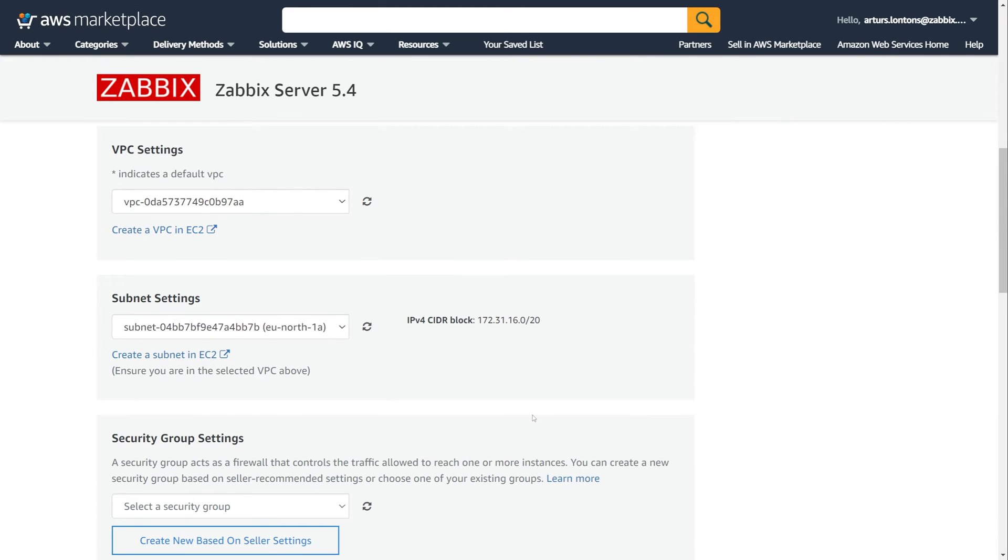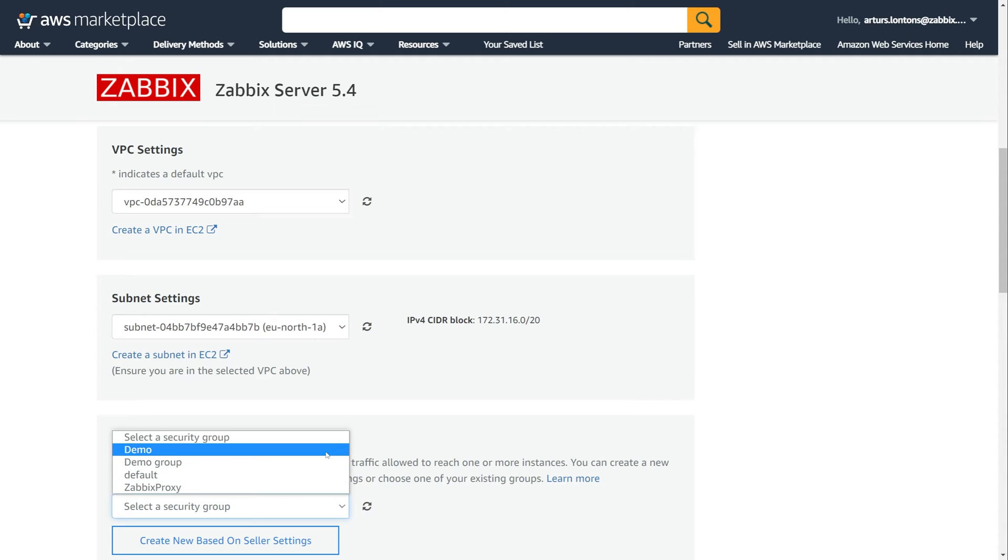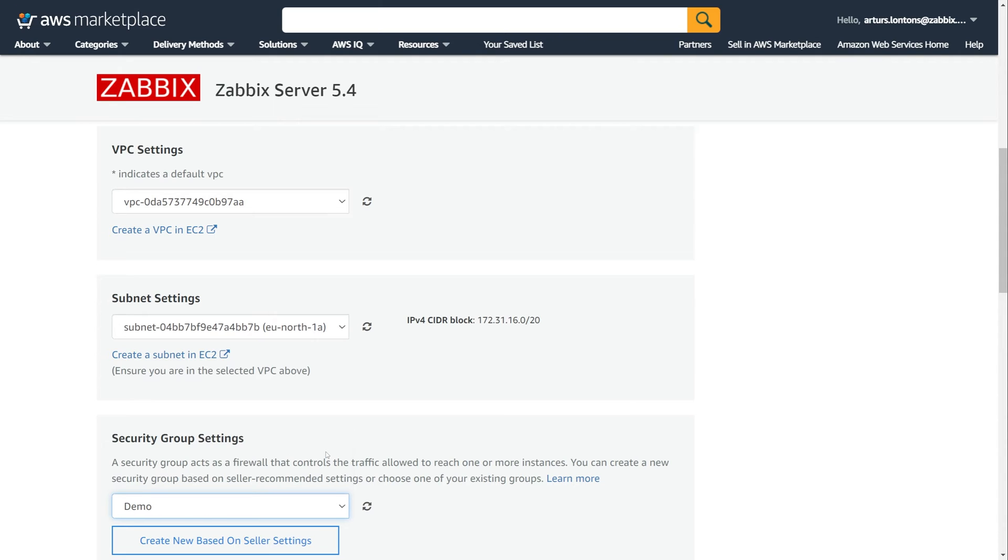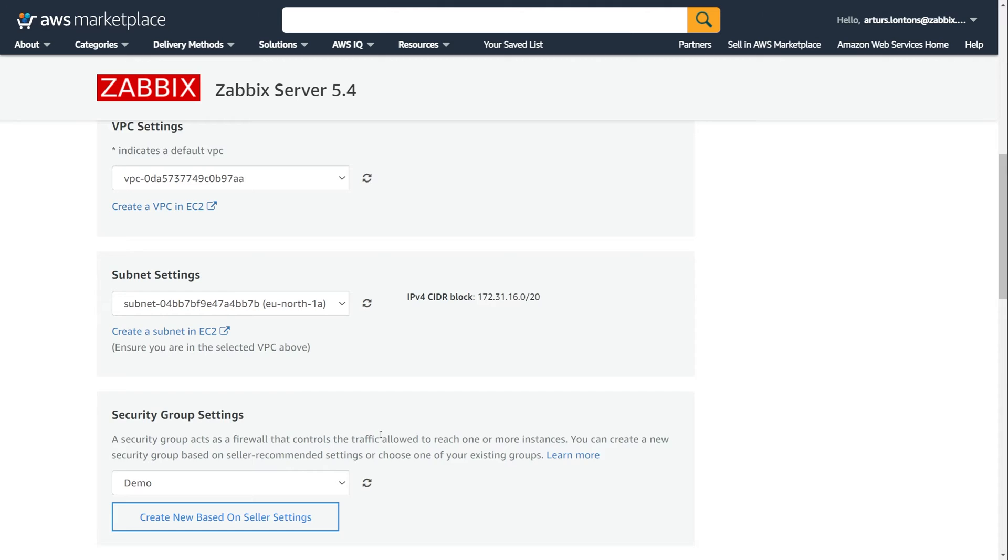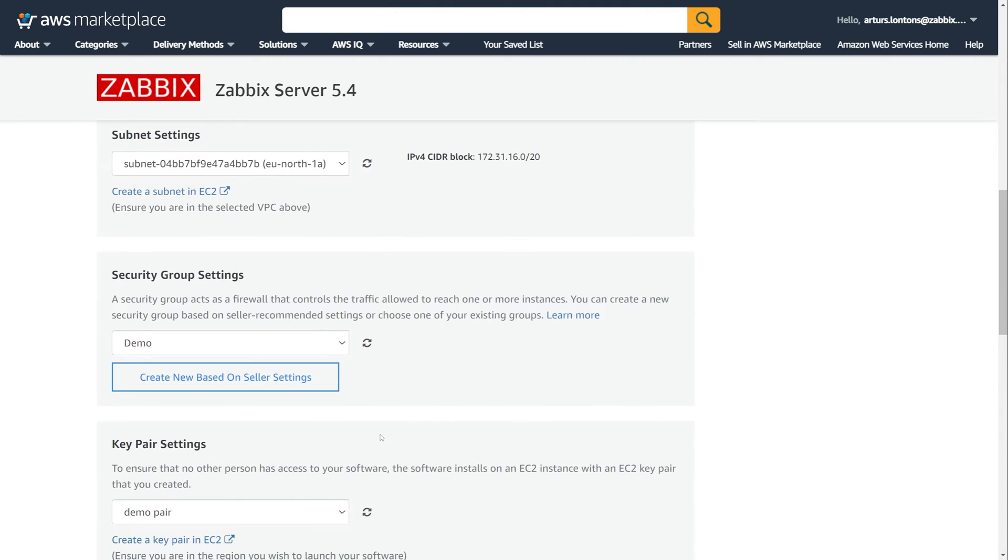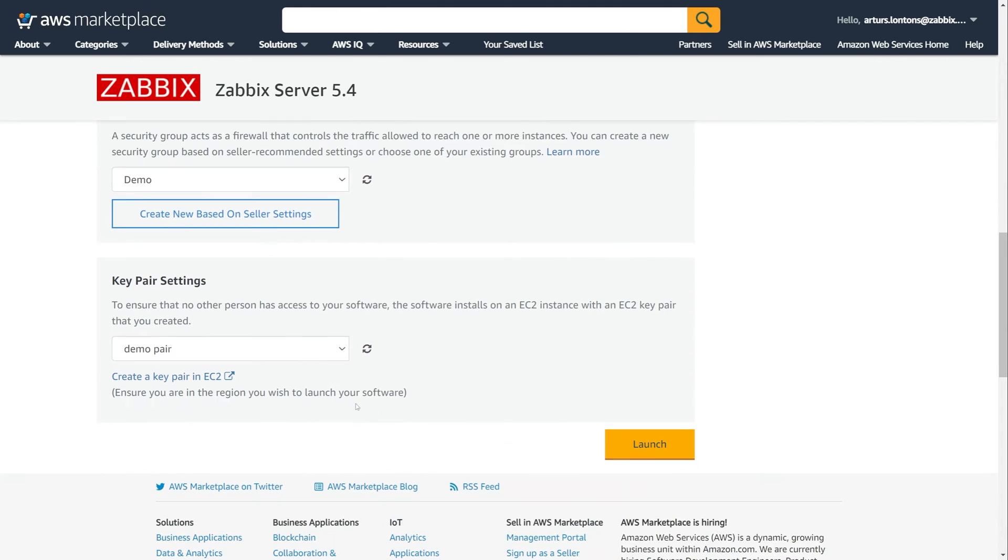Next, we have to select the virtual private cloud, the subnet that we wish to use, and the security group and a key pair to access our instance over SSH. If you haven't created a security group or generated a key pair, now is the time to do that.